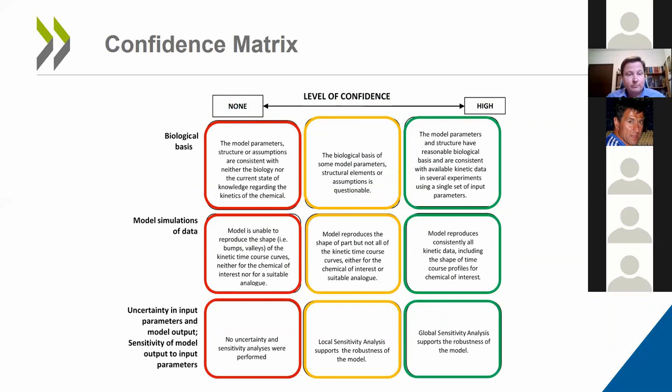Ultimately, it doesn't matter if the modeler thinks they have a wonderful model — it is the assessor who decides whether or not a given model is fit for purpose, which also depends on contextual factors. To make this judgment call, the assessor has to carry out a kind of weight of evidence. This guidance document does not codify how that weight of evidence should be done, because that is very context-specific, but it does provide a confidence matrix to help the assessor think through the weight of evidence.